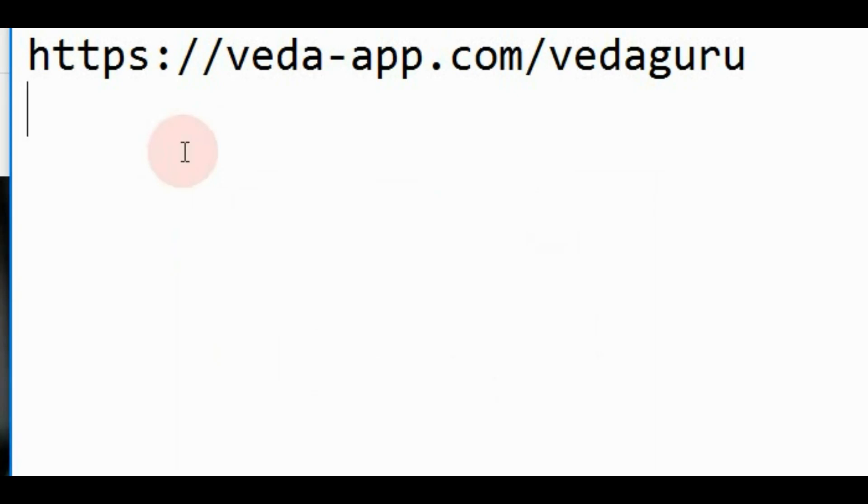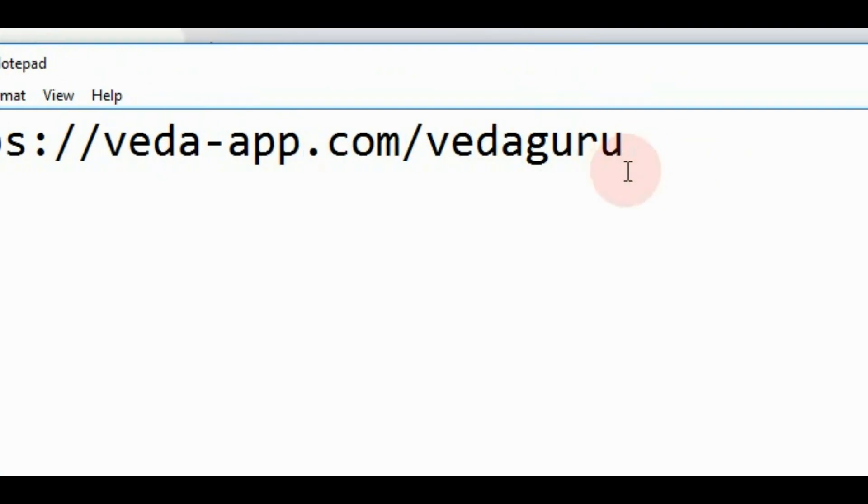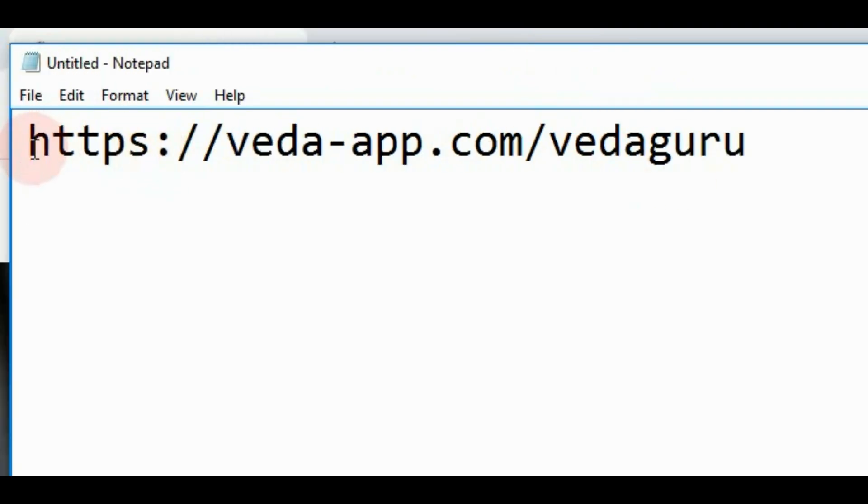Namaste and good afternoon to everyone. Today I'm going to teach you how to use Vedaguru apps on your desktop computer or laptop. To use this app, we need to open this website: https://veda-app.com/vedaguru.